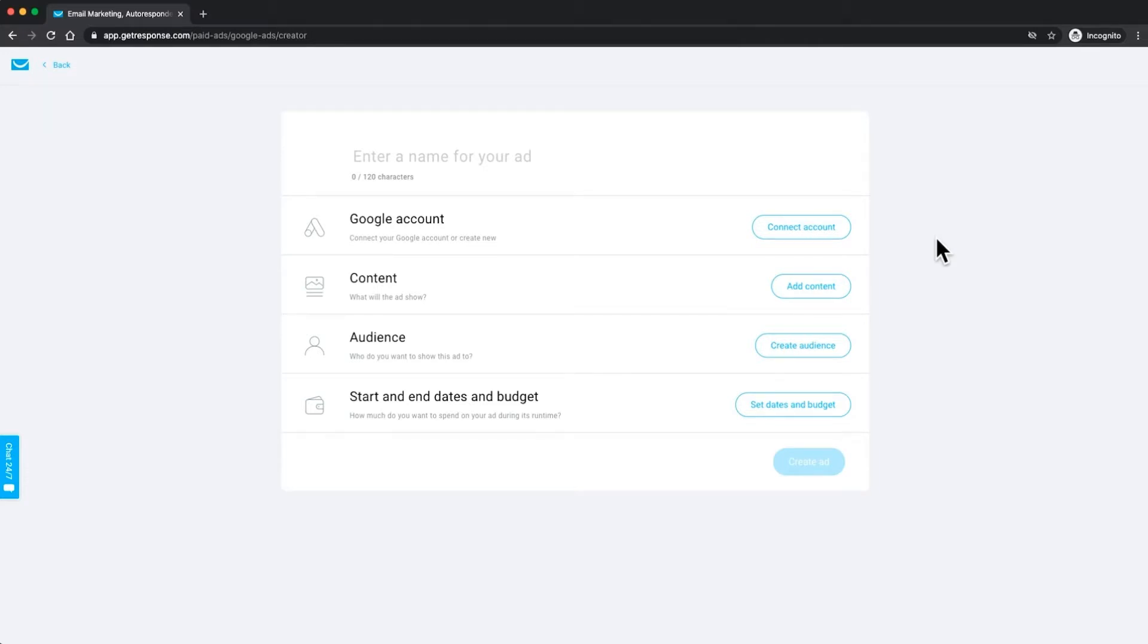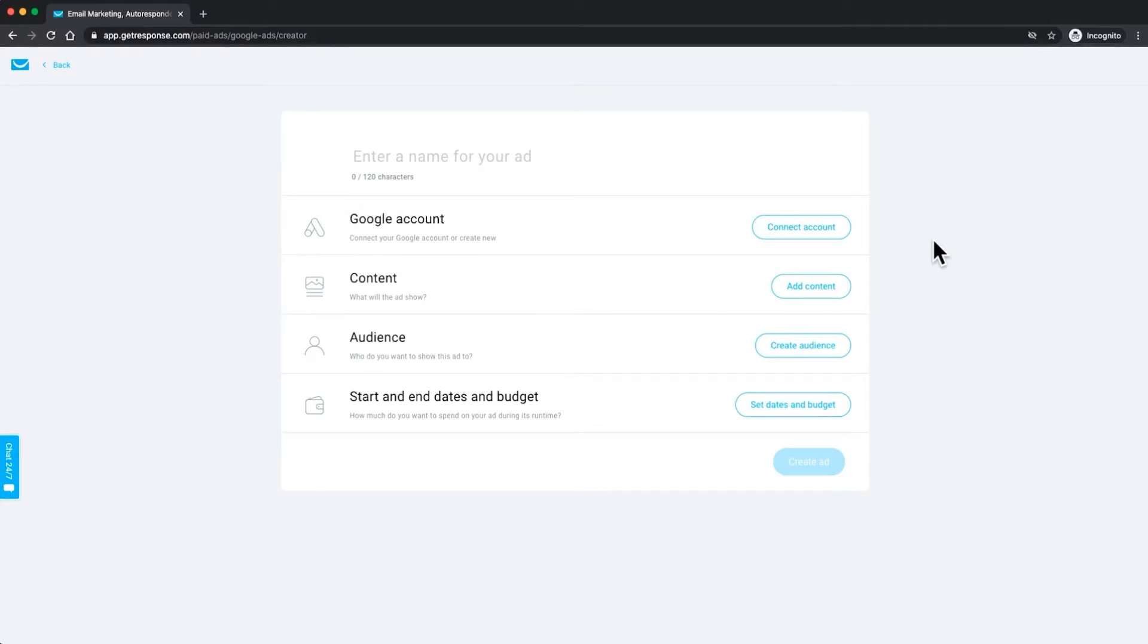In today's tutorial I'm going to show you how to connect your Google account with GetResponse and how to also create a Google ads account so that you can run ads directly from your GetResponse account. Super easy process but we'll just go through that step by step together.